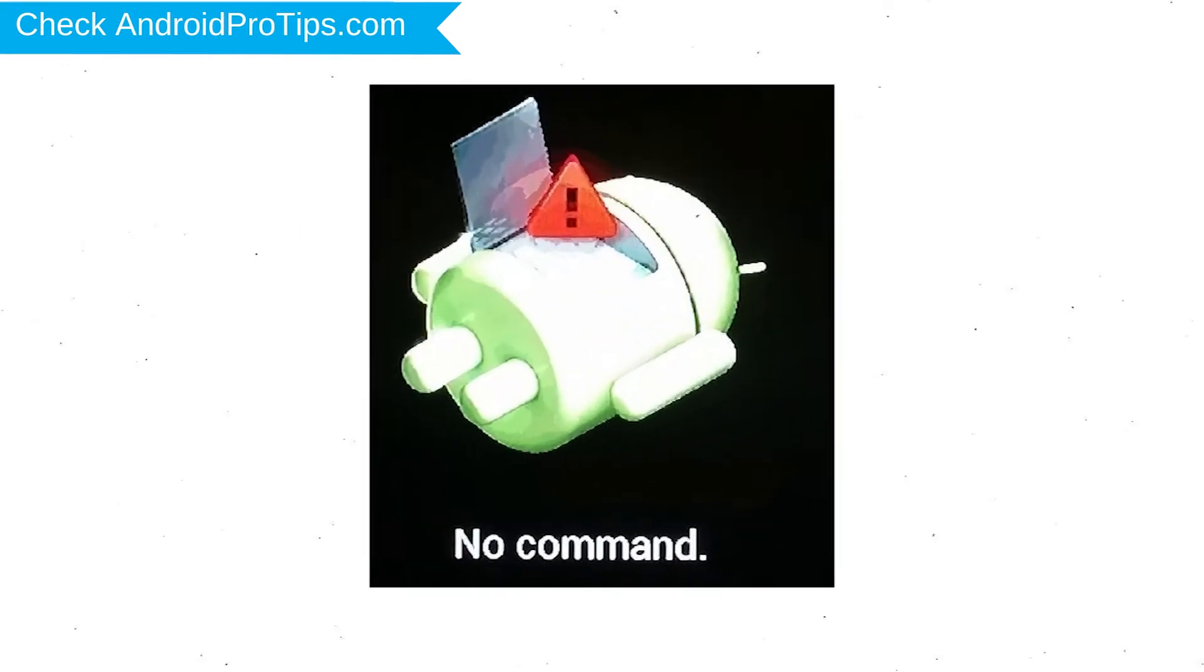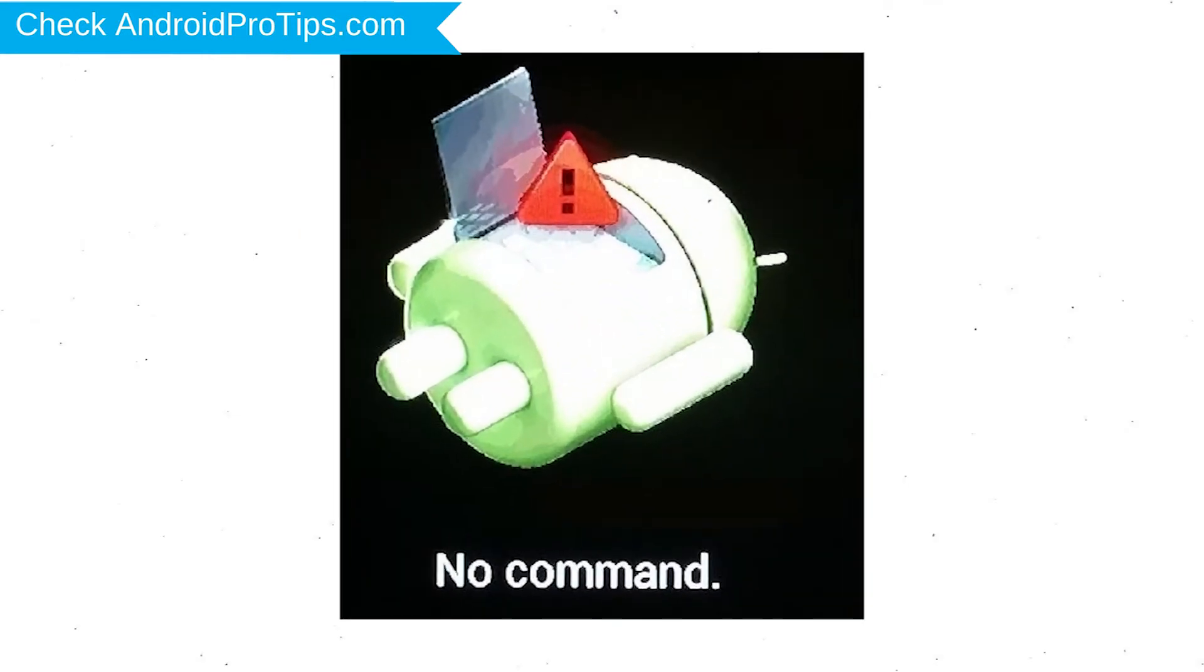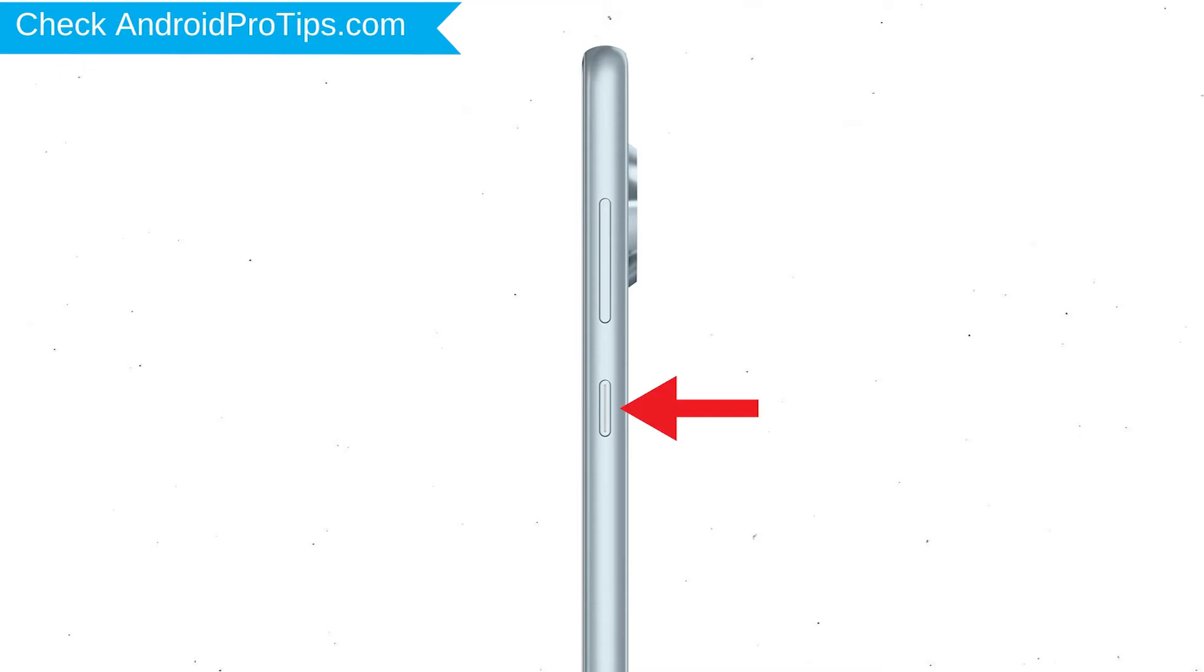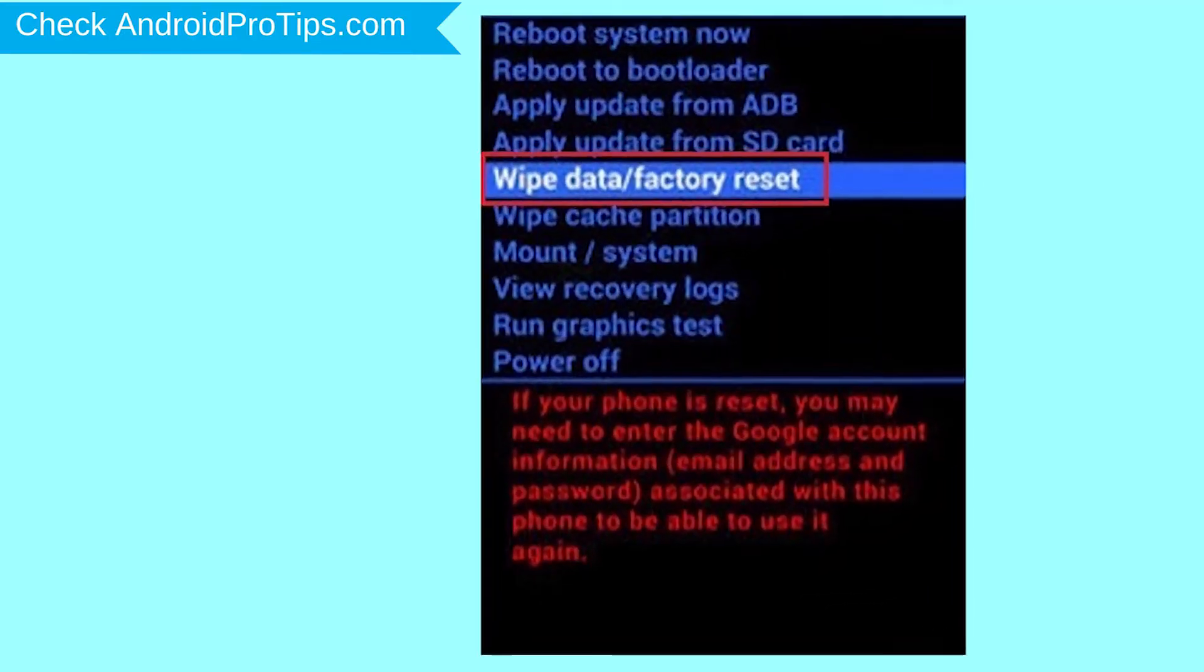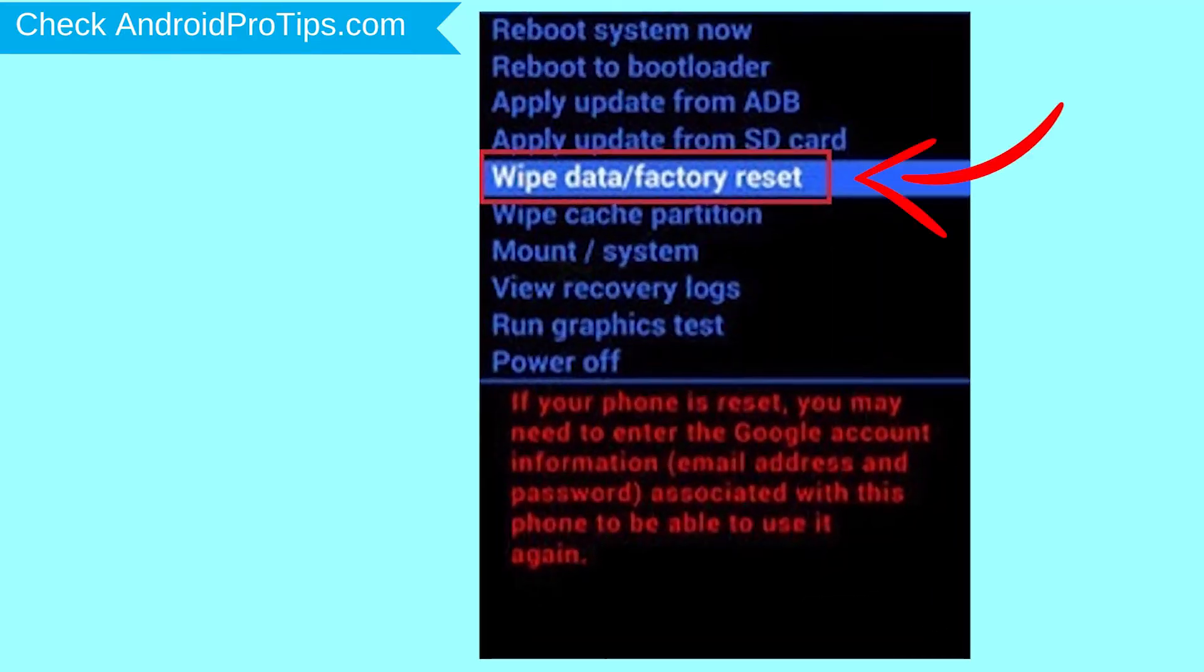Afterward, you will see Android. Then while holding down the power button press and release the volume up button. Navigate with volume buttons to select Wipe Data and Factory Reset option, and press the Power button.